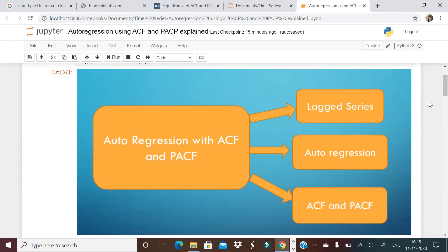Welcome to Unfold Data Science. I'm Aman, a data scientist. In this video, we will understand what autoregression is with ACF and PACF. The most important thing to understand is how we determine at what order the autoregression will work — for example, in ARIMA you may have seen AR of order 2, or in a normal autoregression model AR of 3 or AR of 2.